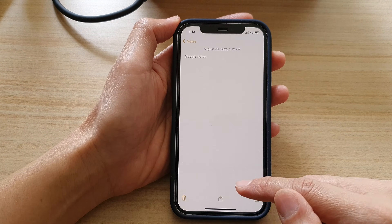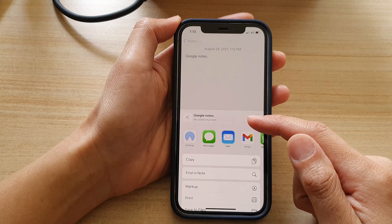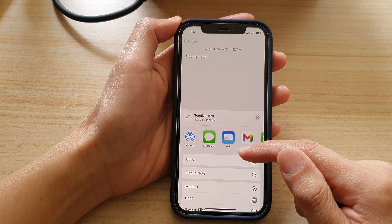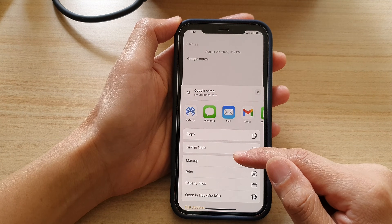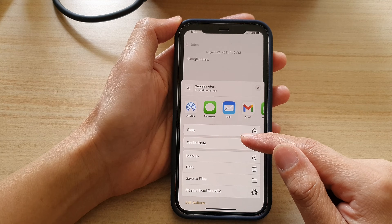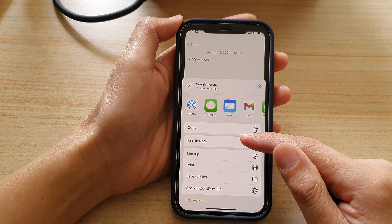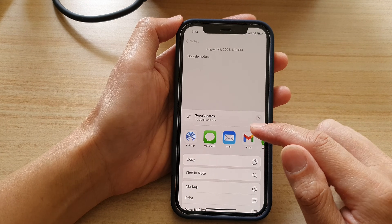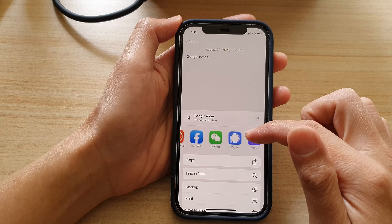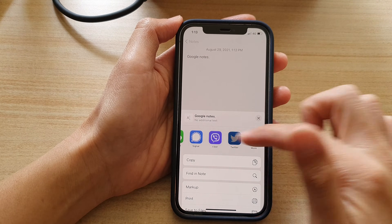There is also a Share button — you can tap on that to share your Google note. Options include Copy, Print, Save to Files, or open in a web browser. There are some other options where you can share your notes as well.